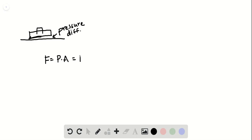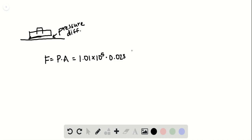Use the standard value for atmospheric pressure, which is 1.01 times 10 to the fifth, and multiply that by the given surface area of 0.023 meters squared. And whenever you calculate it out, you get 2,323 newtons.